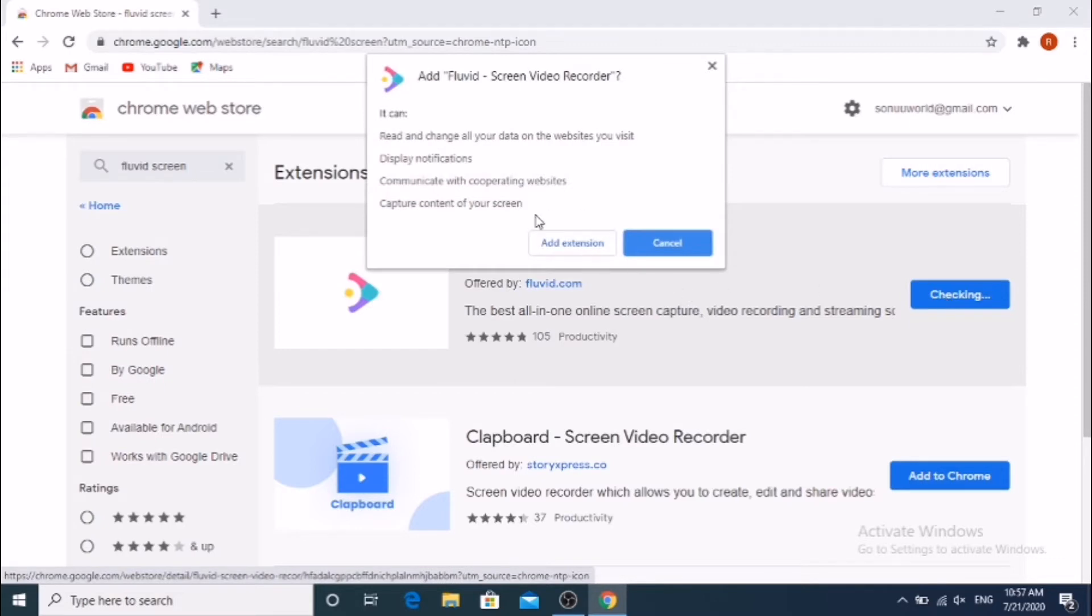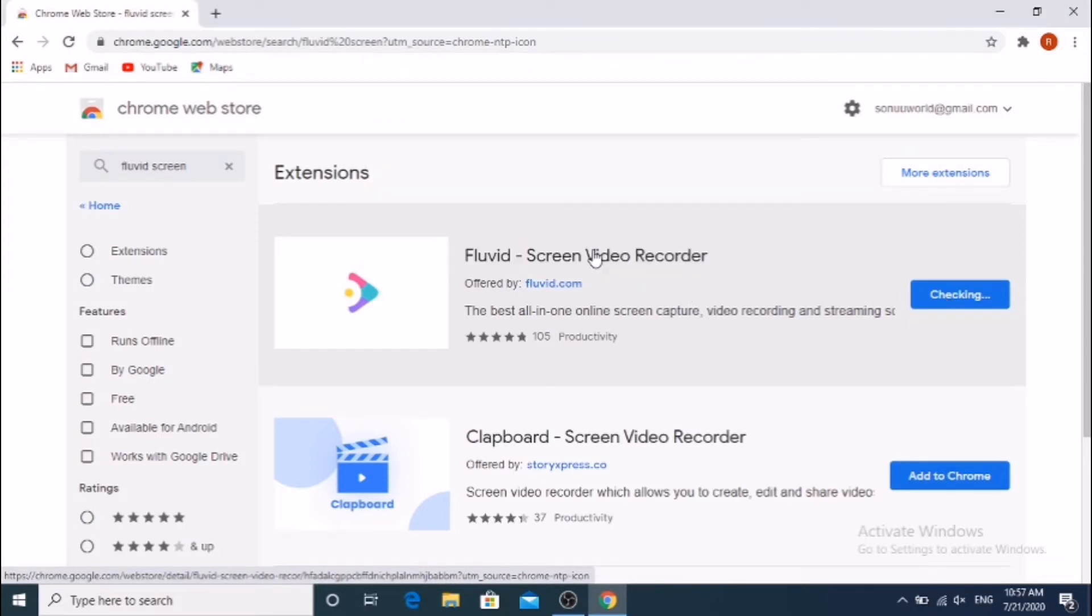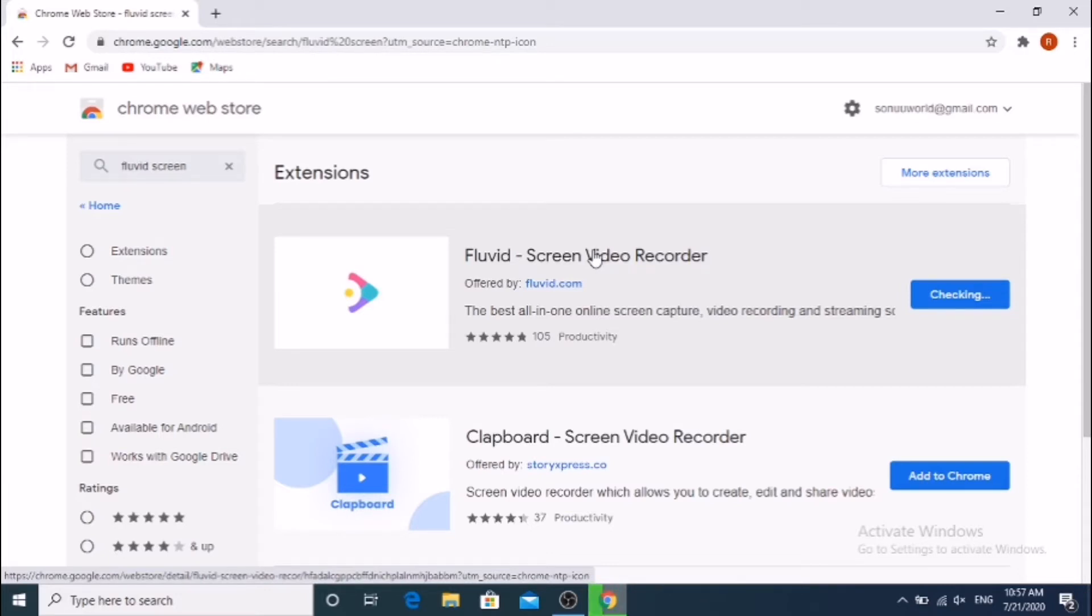Click on Add to Chrome button, then click on Add Extension. After downloading, the file link will be generated at the top right side corner.